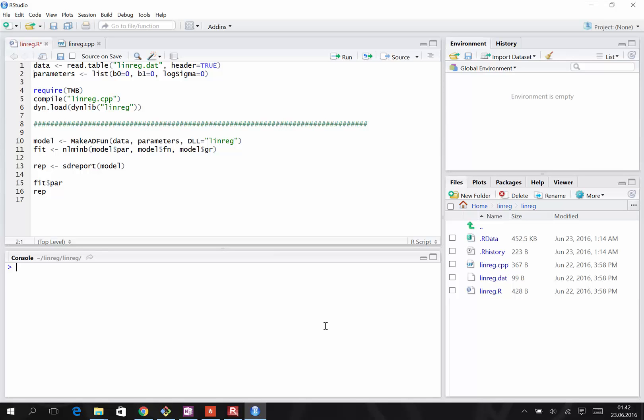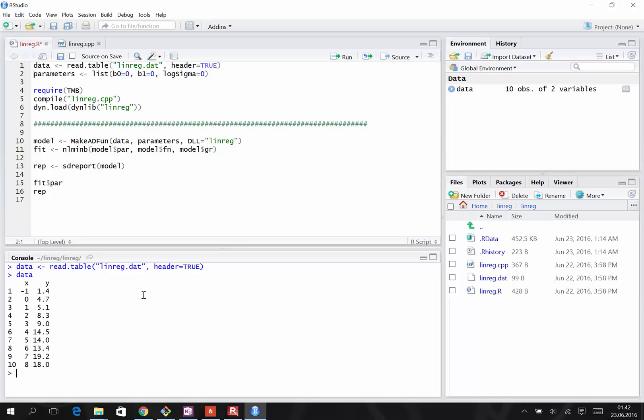In this video, we will look at simple linear regression. The example data we're working with is a data frame called Data, containing two columns, the X and the Y scatter of 10 observations, and we'll be fitting a straight line through the scatter.